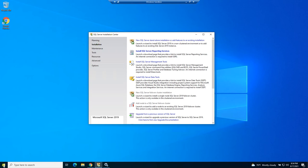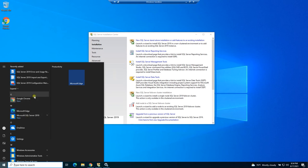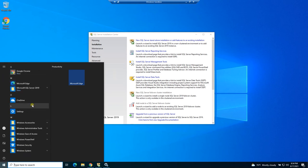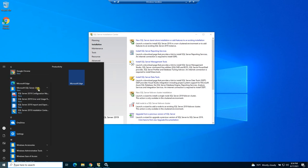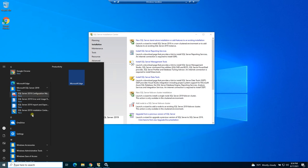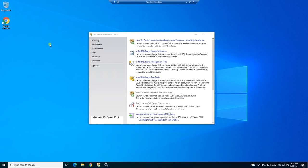So if you go on your start menu now, you should see something under M for Microsoft SQL Server 2019. And if you notice, there's nothing here that allows you to do anything but configure your database. And that's because we haven't installed the management tools.